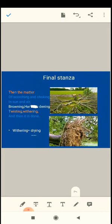Then the matter of scorching and choking in sun and air, browning, hardening, twisting, withering, and then it is done. Then the matter, m-a-t-t-e-r, matter.